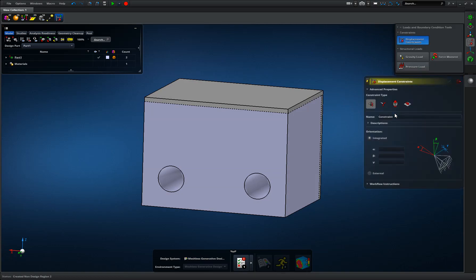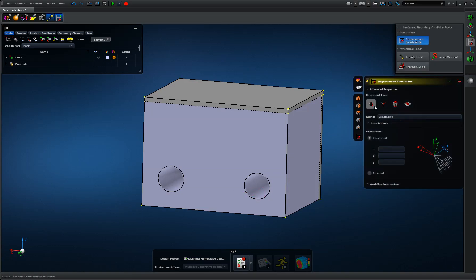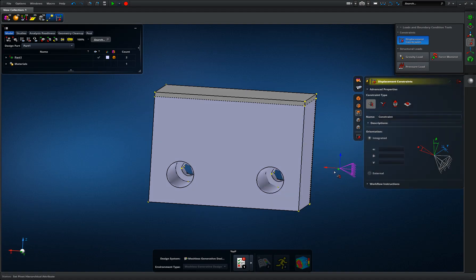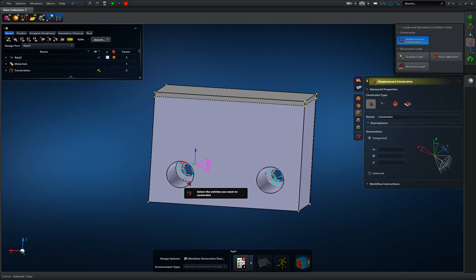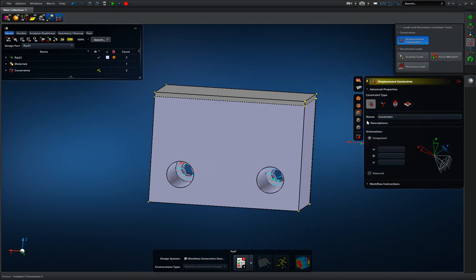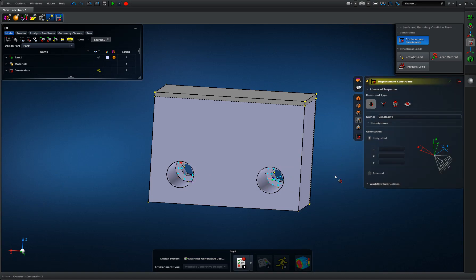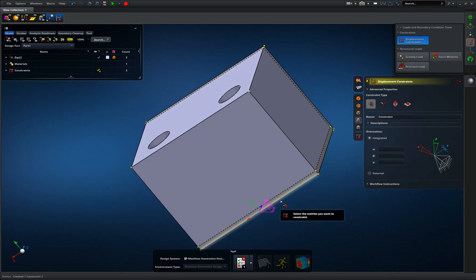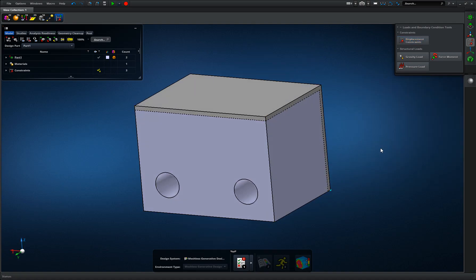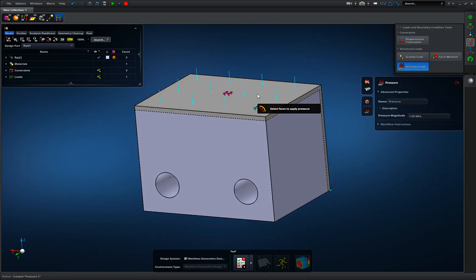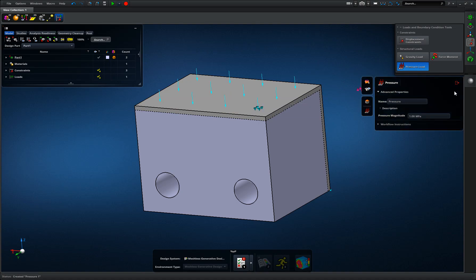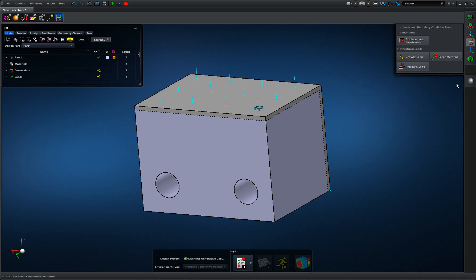I'm going to create my displacement constraints just as I did before. I choose surfaces, pick the bolt faces, and also pick that bottom edge. Then lastly I add my pressure load.